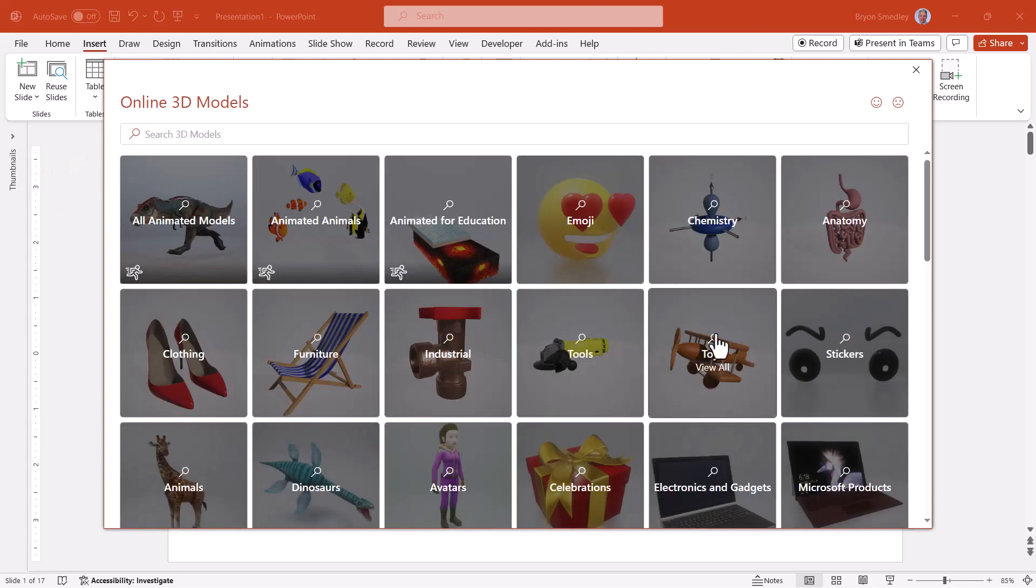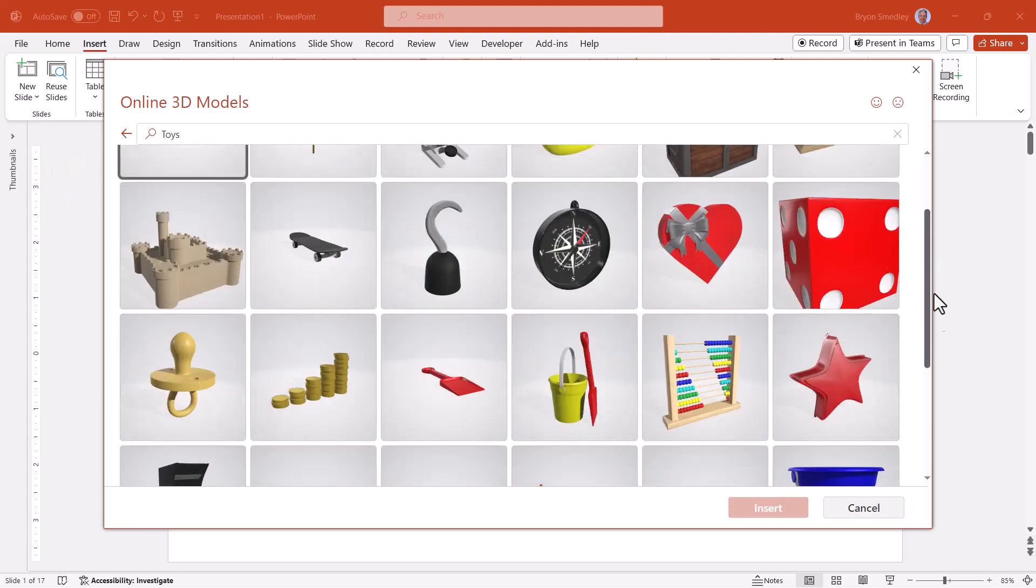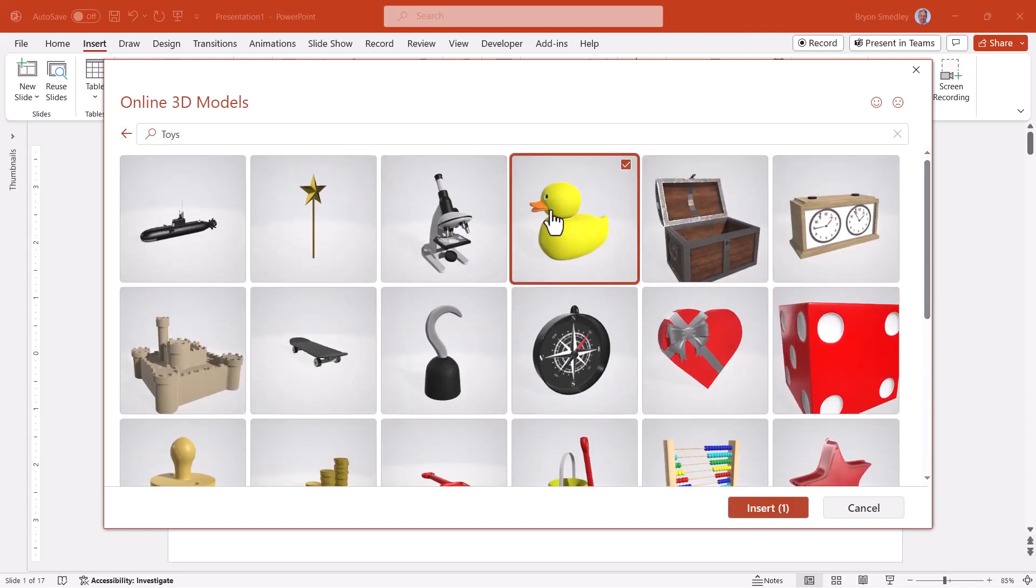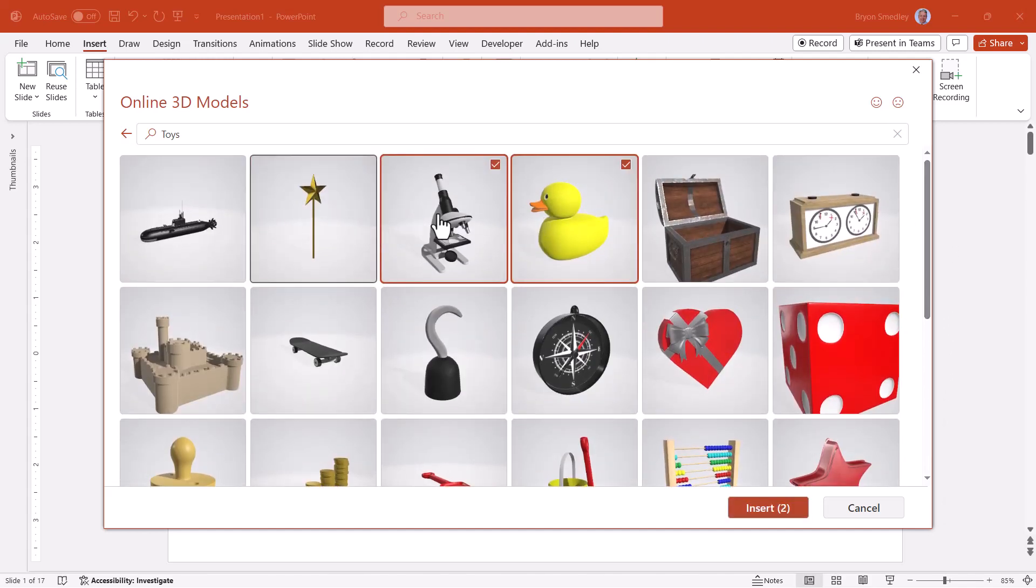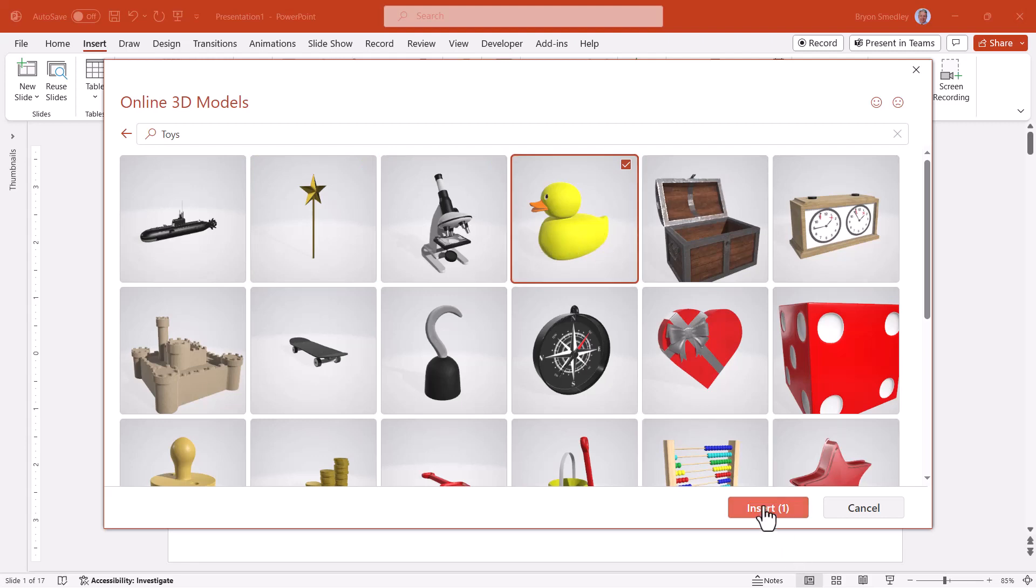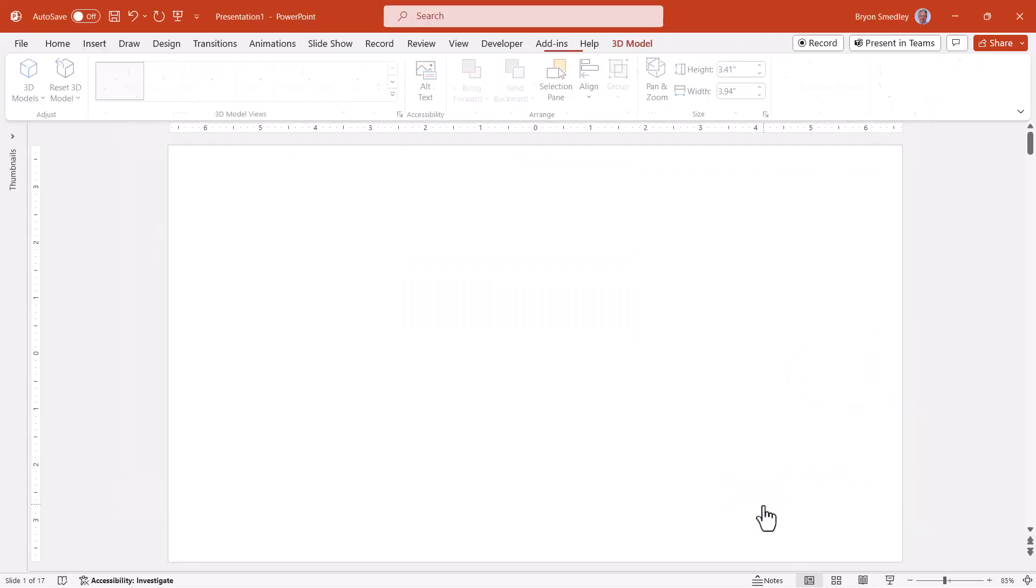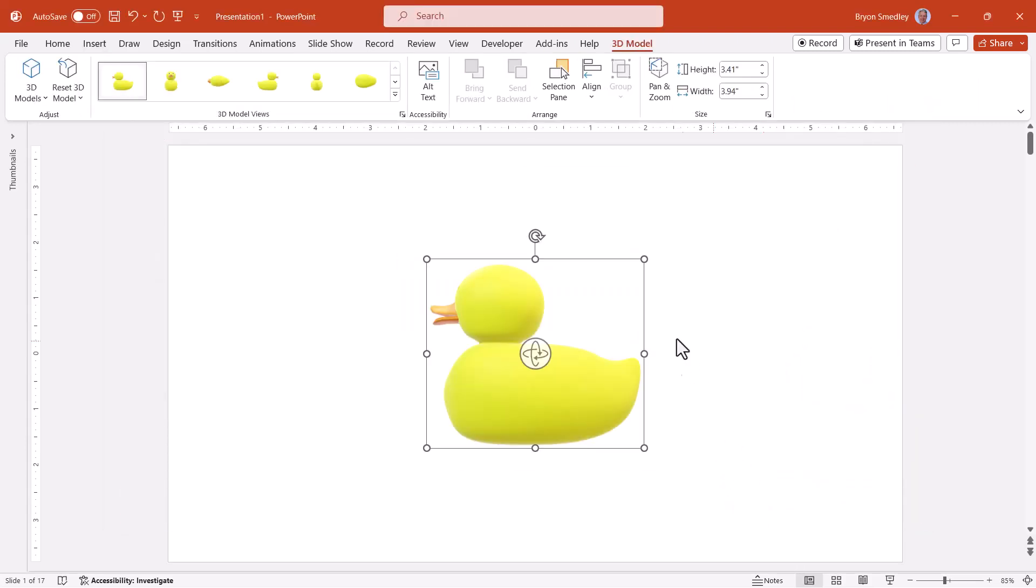If I were to click on Toys and scroll through, you could click multiple 3D models and insert them at the same time. I'll go for just the duck. When we click Insert, the model will download.